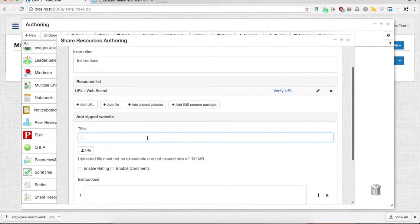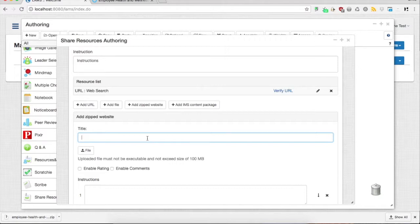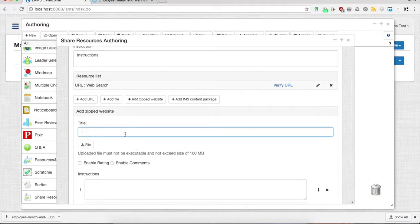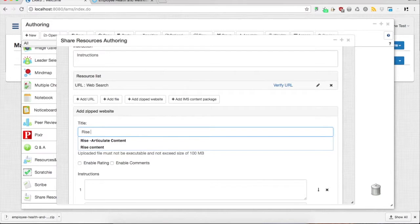The file that RISE generates is a zip website that contains all the files and images integrated within the course you created in RISE, and you can easily import it within LAMS.